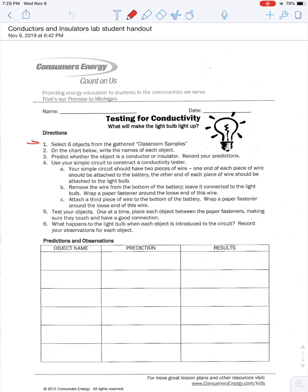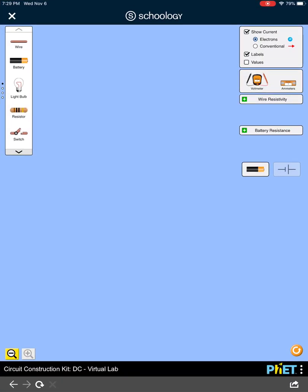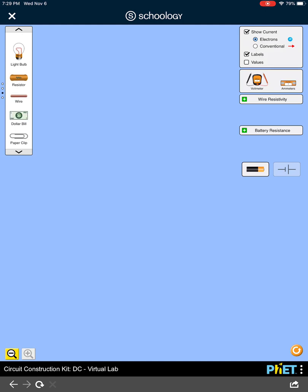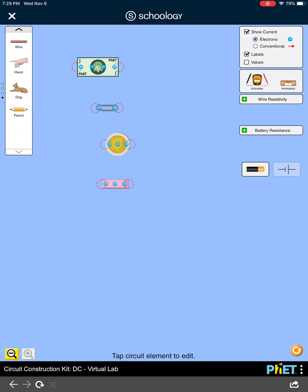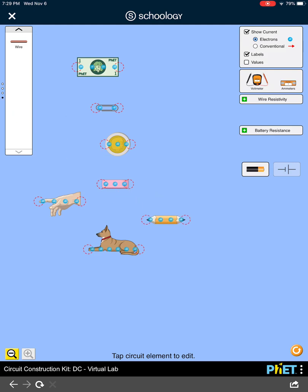First off, it says to select six objects from the gathered classroom samples. In our simulator, on the left here, there's a little tab we can go down on. If we go all the way down, there are some items like a dollar bill, a paperclip, a coin, and an eraser. We've also got a hand, a dog, and a pencil — so actually seven items, but we can pick six. We're going to check which ones conduct electricity and which ones don't.